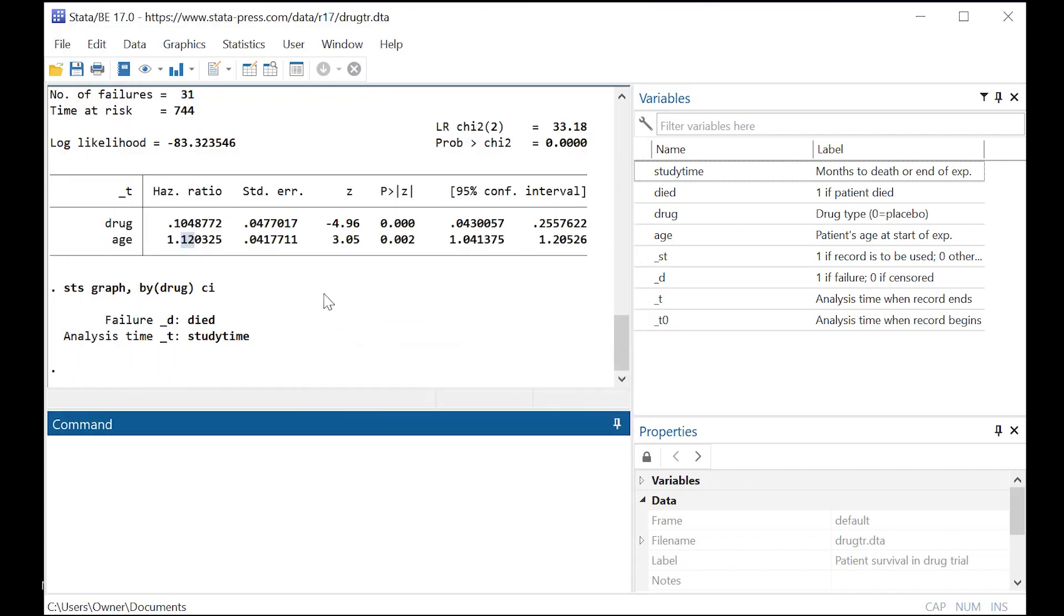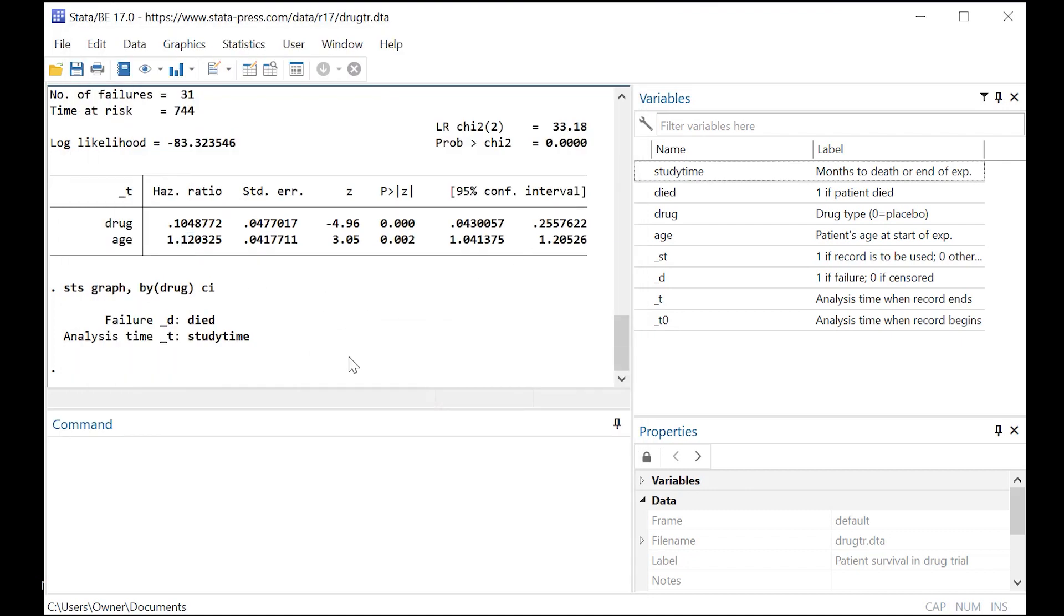Just to kind of quickly reiterate, a handy thing to know if you're running the Cox proportional hazards model, any hazard ratio that's significantly, and notice we have a P value column over here, significantly under one is protective. So here, because death is the failure event, which we code as one, not zero...